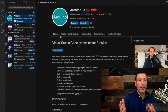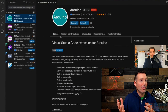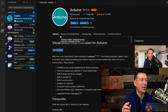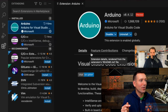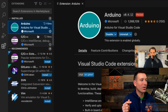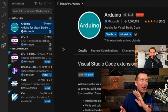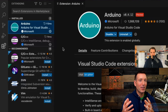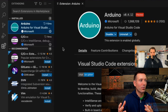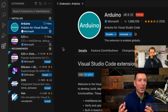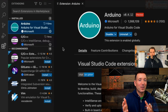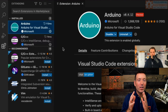Back in VS Code, notice the Arduino extension is now installed. Also notice that a C/C++ extension was installed alongside it. Extensions can have dependencies, so installing one can bring in several others automatically.